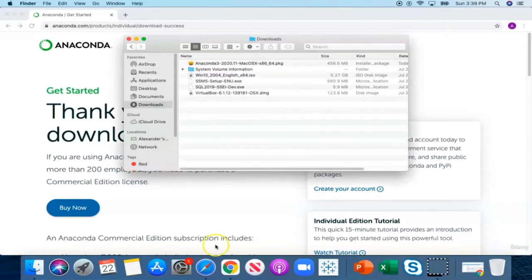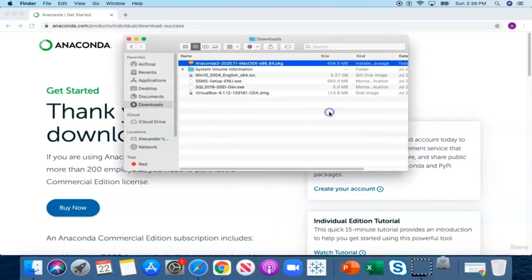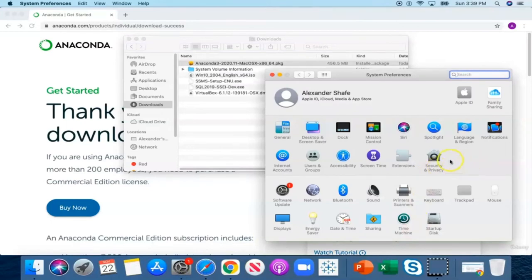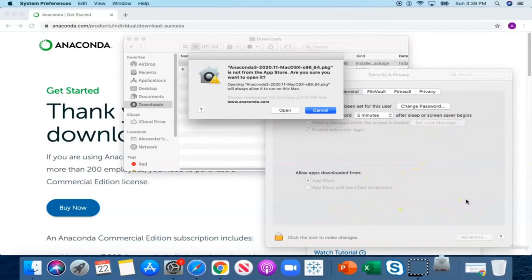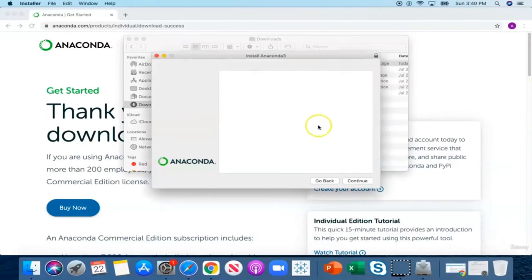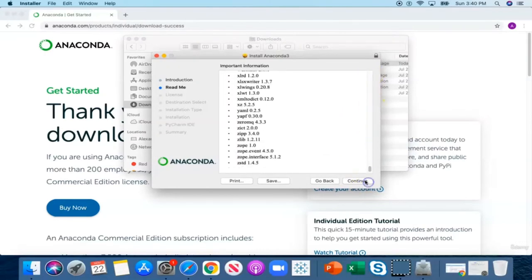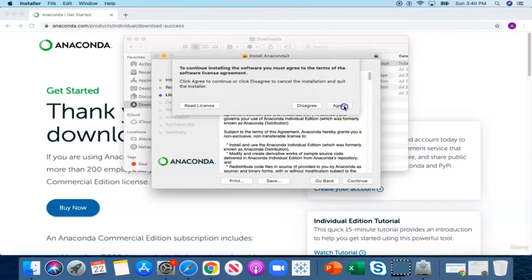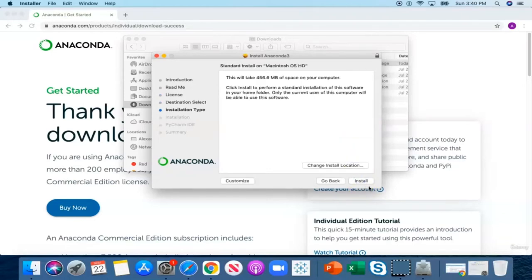Once the application is downloaded, open your download folder and double click to run the installation package. If you get pop-ups stopping the installation, don't worry — all you need to do is give permission for Anaconda to be installed on your computer. Click System Preferences and click on Security and Privacy. You can see that Anaconda was blocked. Click on 'Open Anyway' — you might need to enter your computer password. Now click Continue, and now we can start installing the package. Click Continue, agree to the terms and conditions, select a location where you want the application installed, then continue and install.